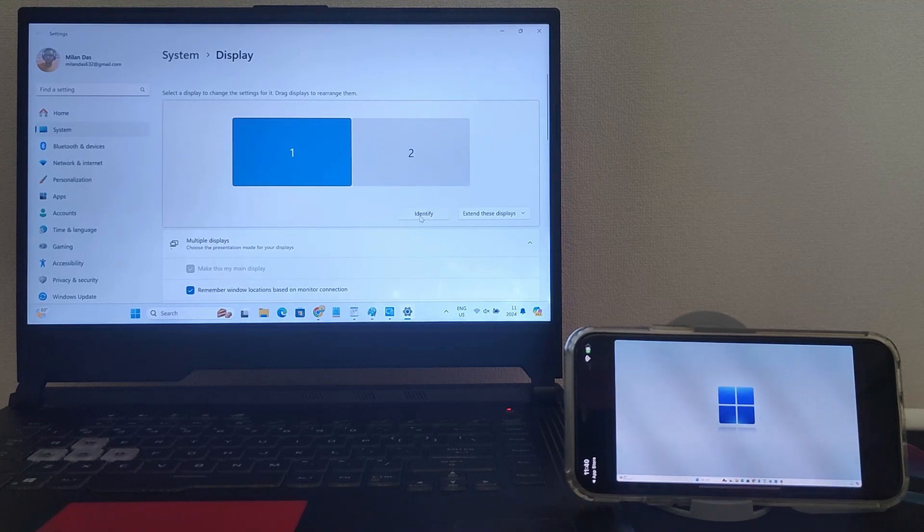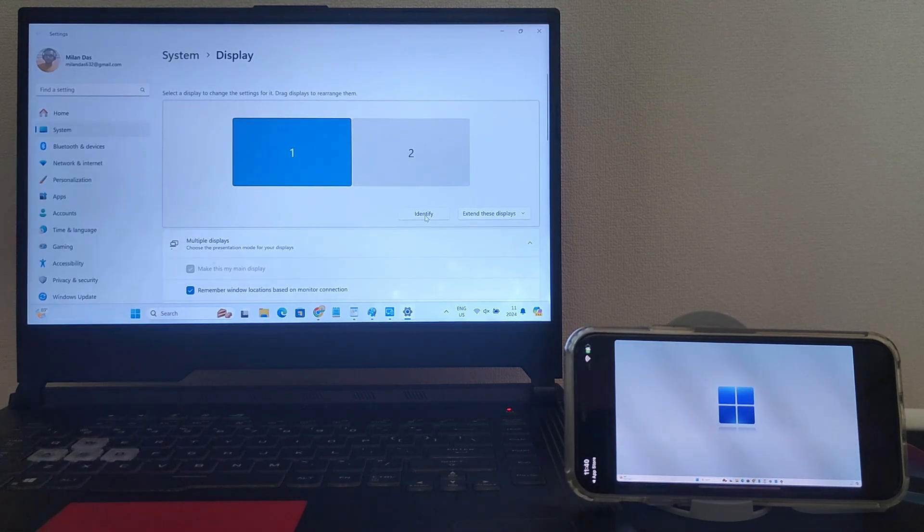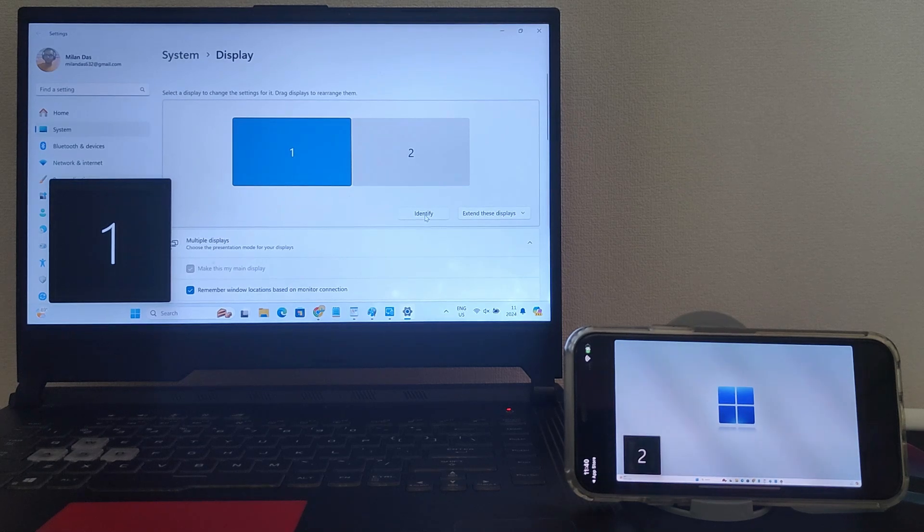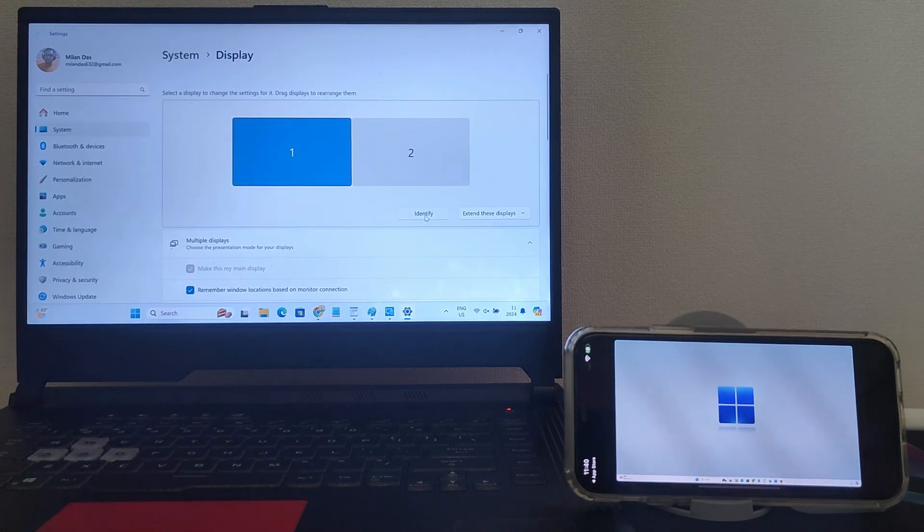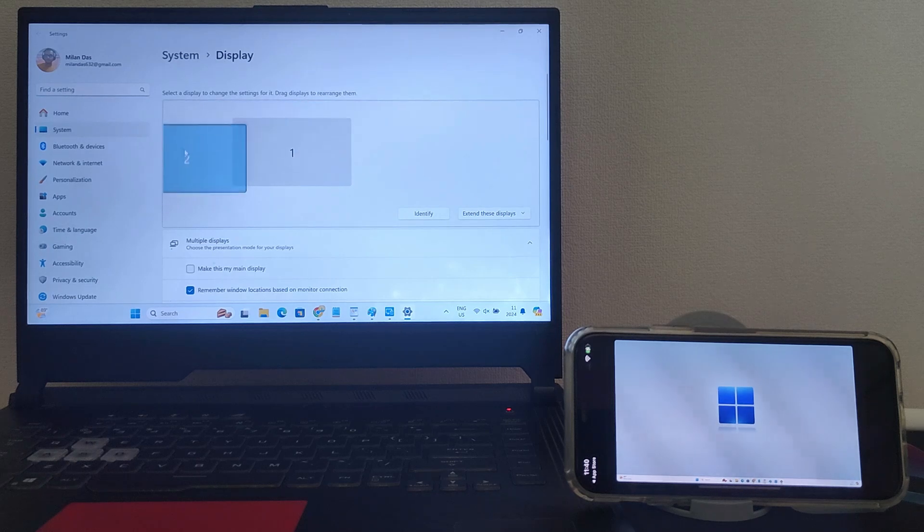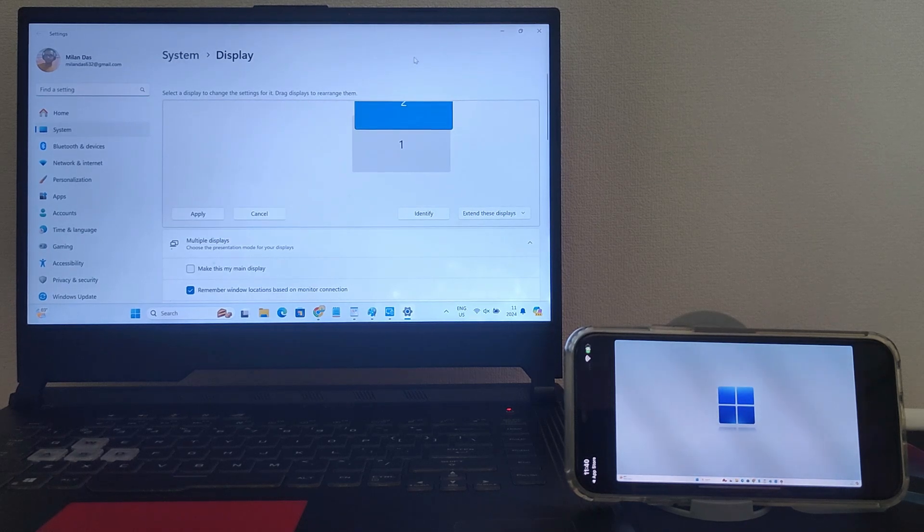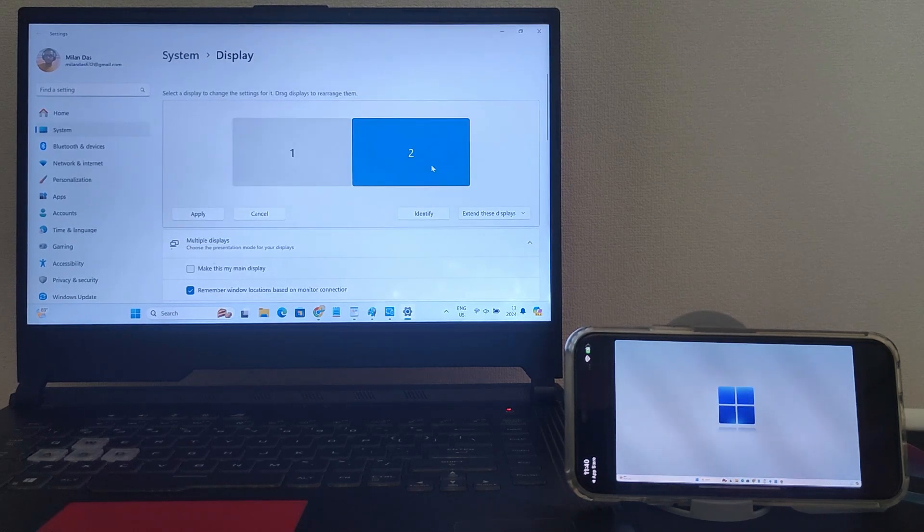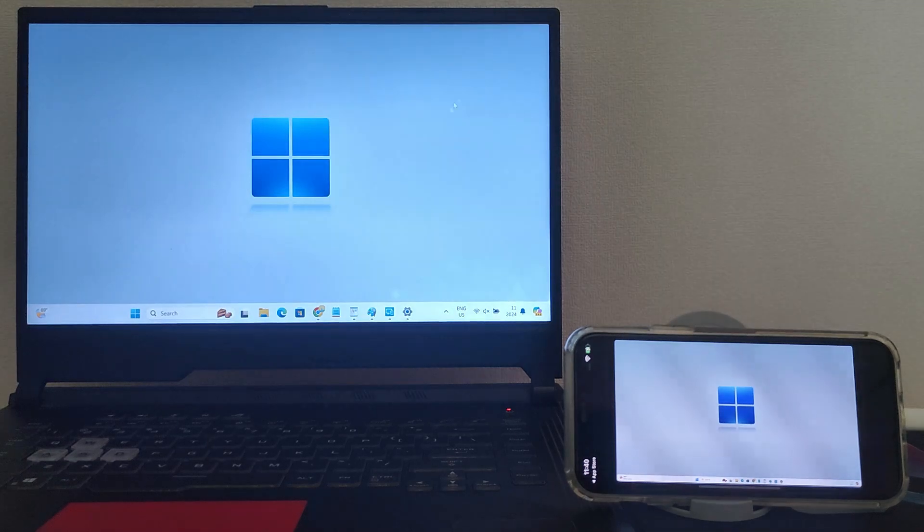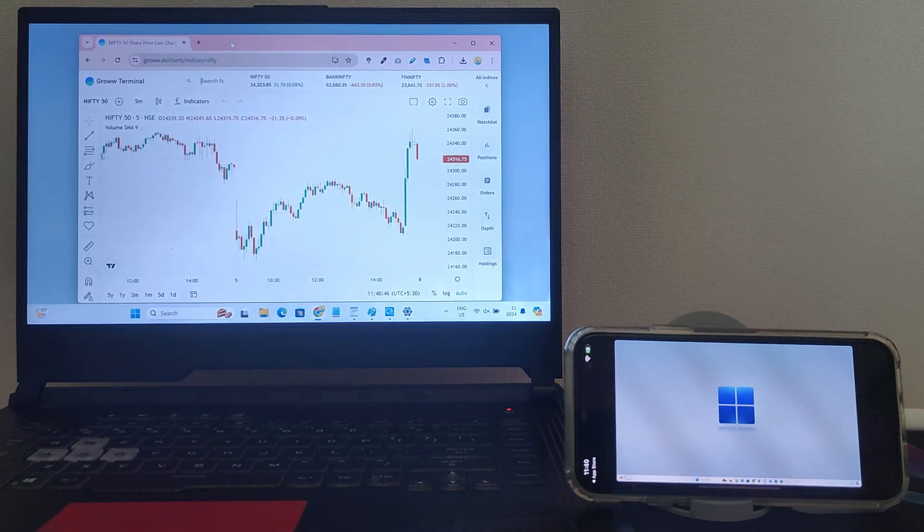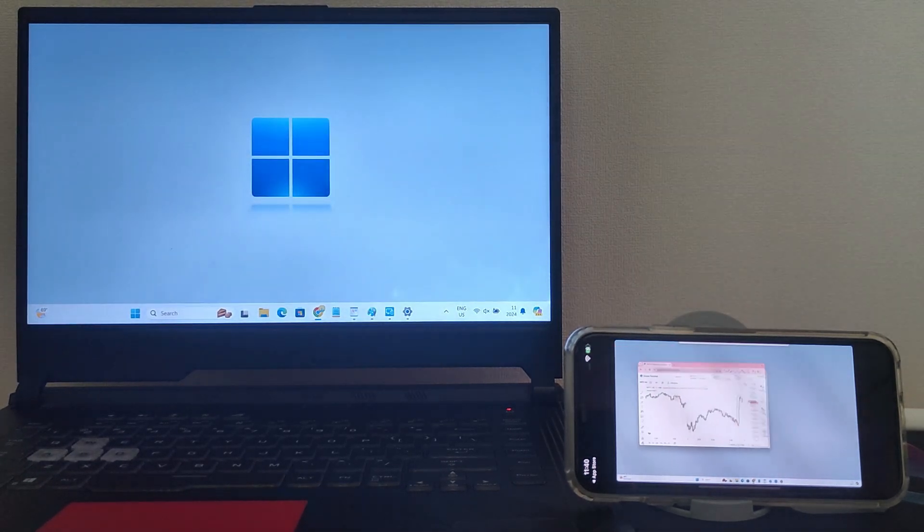Now if you click on Identify, you can see it's showing my primary display as one and my iPhone screen as second. It means that iPhone is now working as a second display. You can also adjust your second screen's position. Now you can drag-and-drop open-app windows from one screen to another for multitasking.